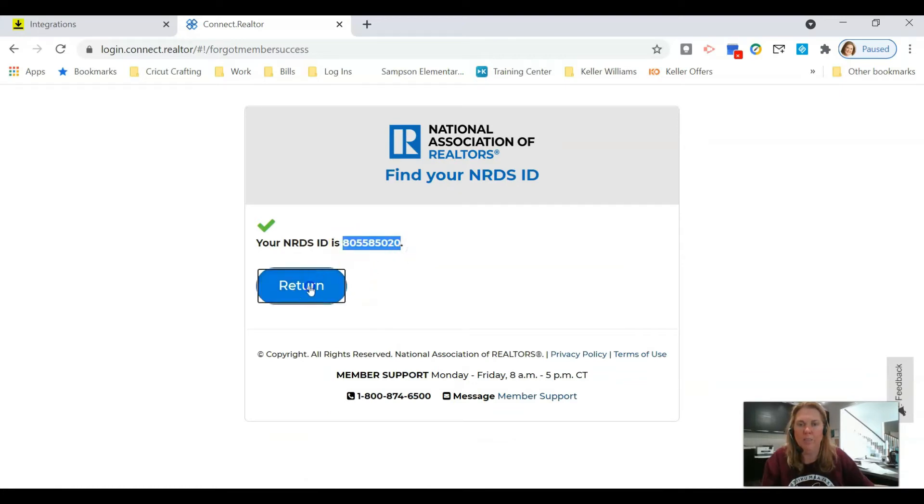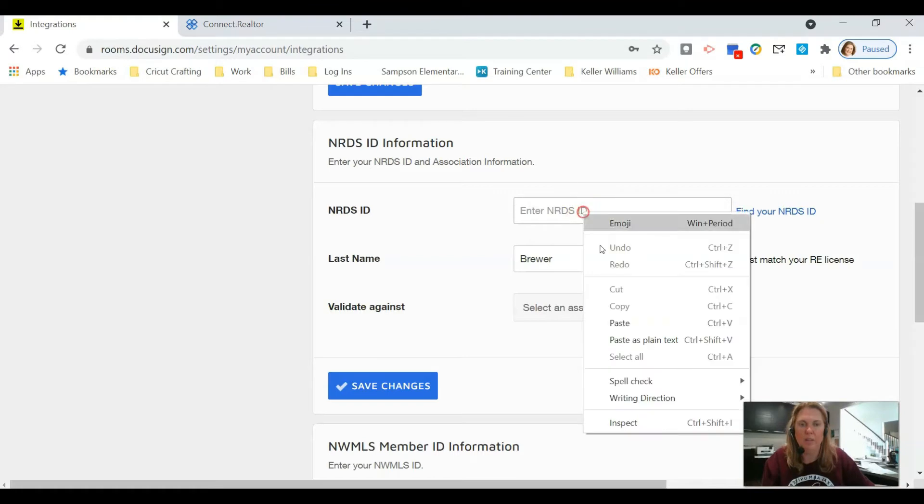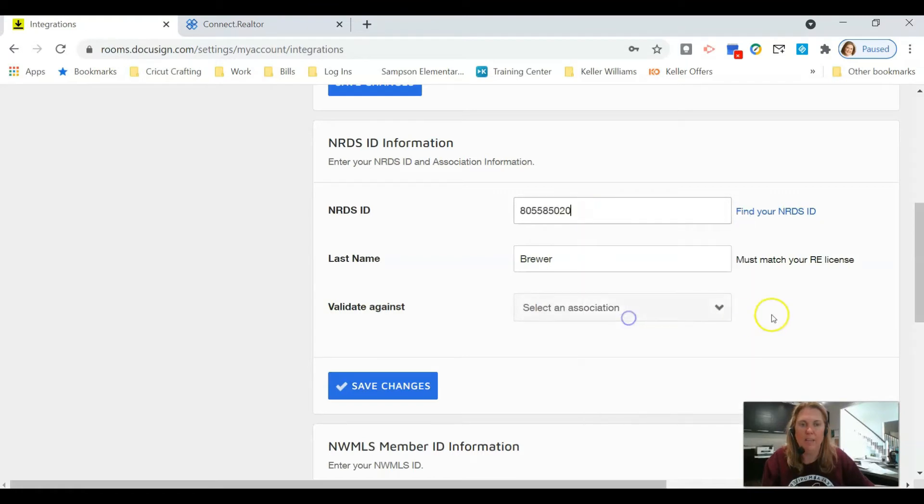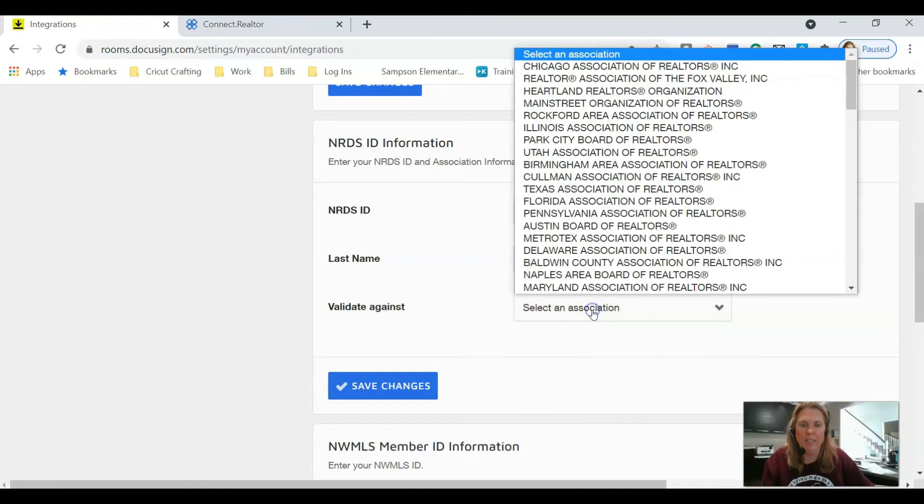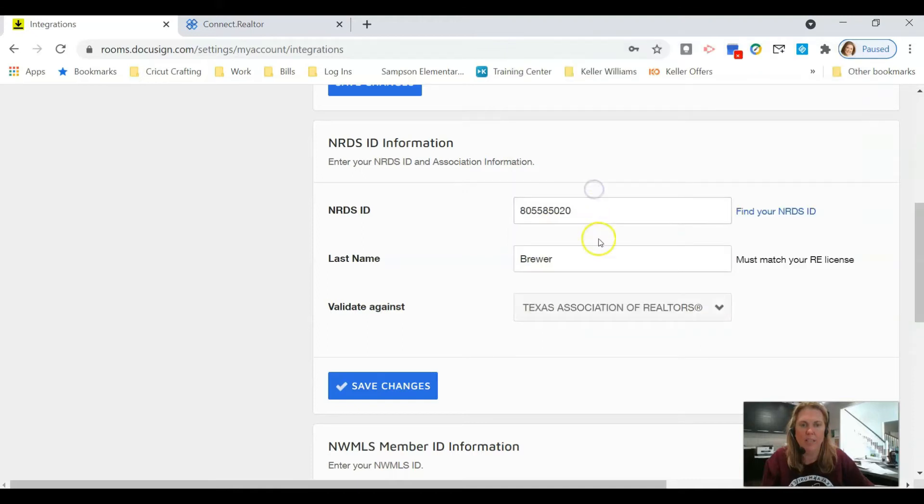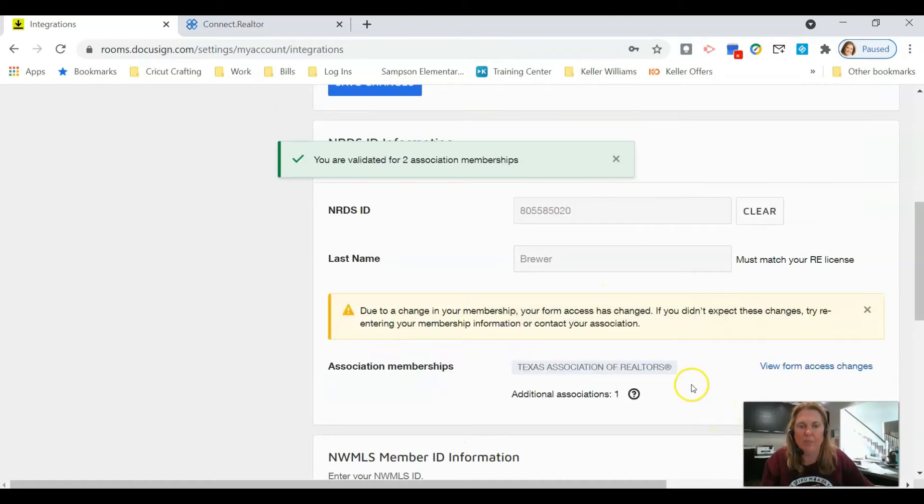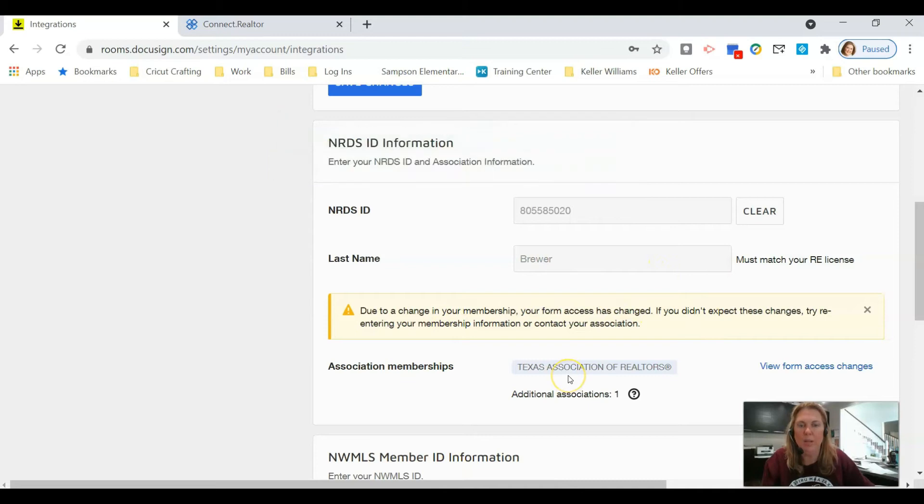I'm going to click Submit. This is my number. I'm going to copy that number. This button will take you nowhere, so don't press it. Just go back to your DocuSign tab, paste that number there. You're going to select an association, which is right here on the front page: Texas Association of Realtors. Then click Save Changes.